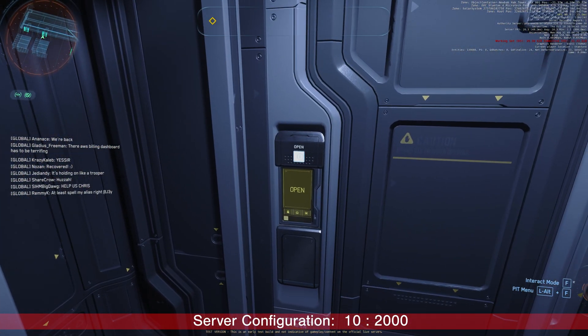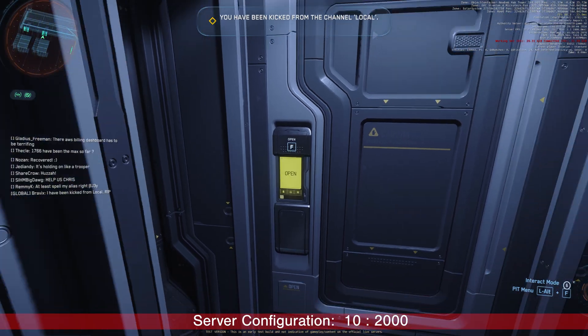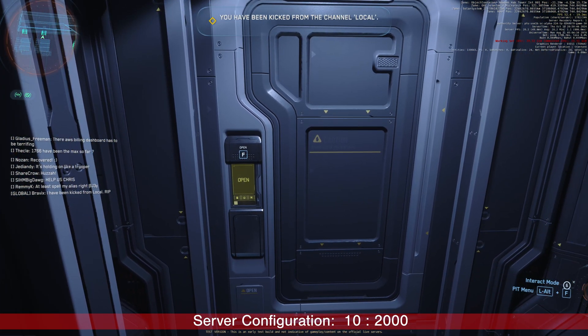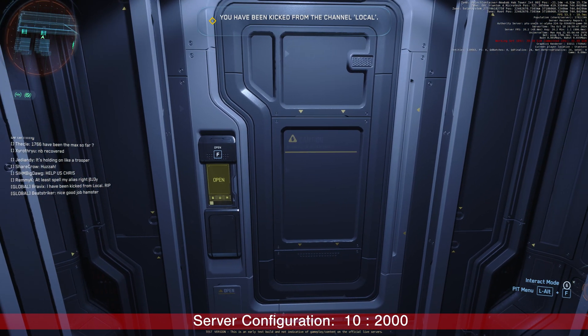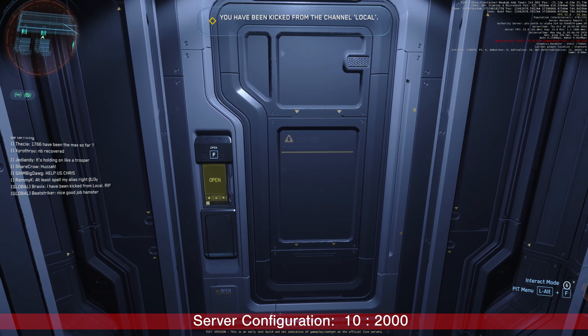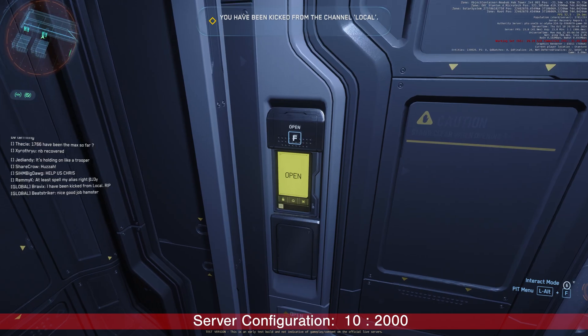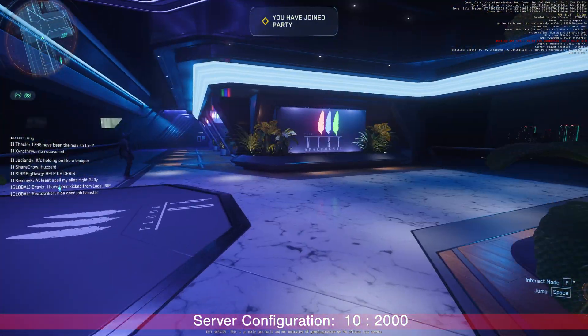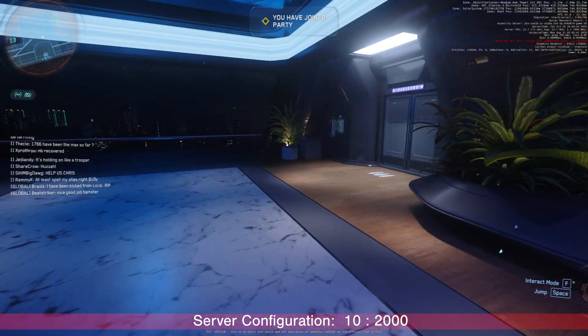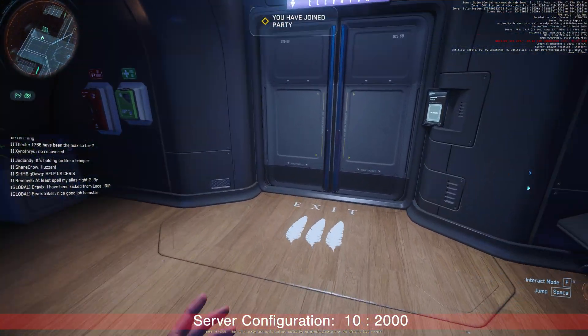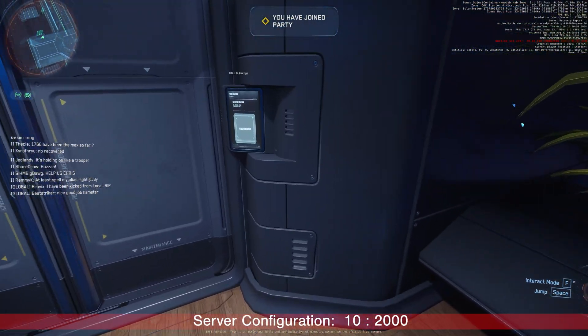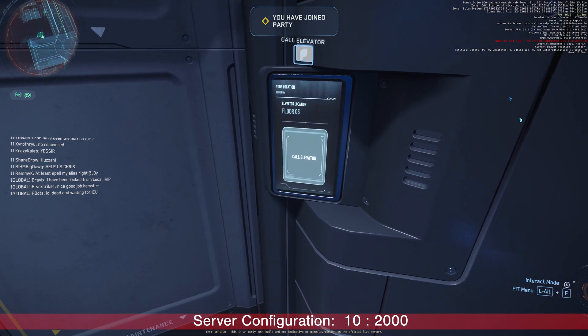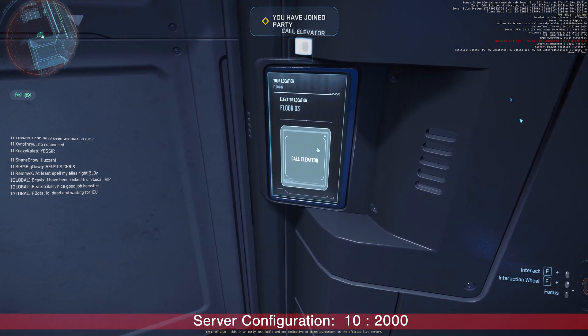2,000 player server, ladies and gentlemen. In reality, we have 1,781 players. Extreme latency. Let's see how long we can last here.